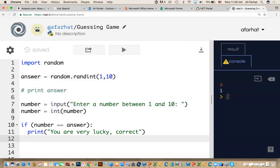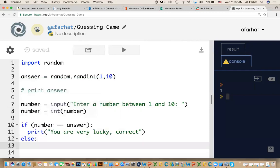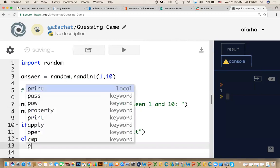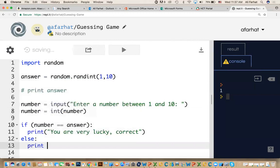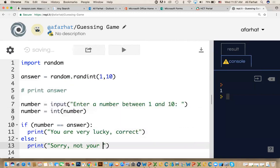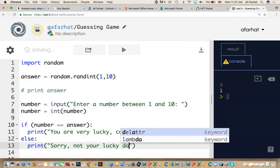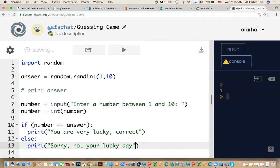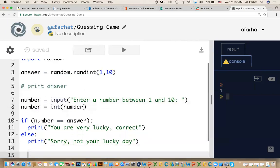This is the if. There's something called else. Means that if this is not true, we want to do something else. What do we say? We say else. We want to say sorry, try again. You're unlucky, it's not your lucky day. We can say that. Print, sorry, not your lucky day.